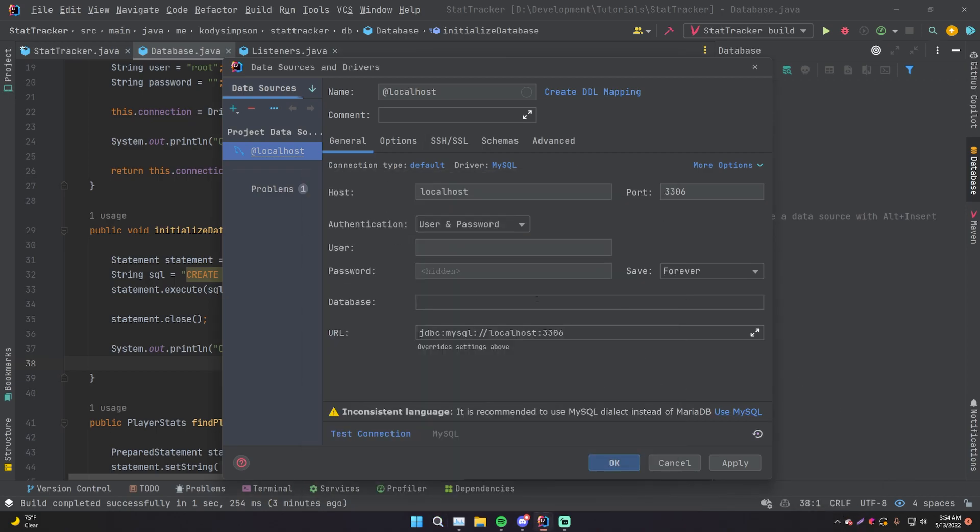And now inside of here, you can provide the information for how to connect to your database. So host, localhost, port 3306, authentication using password. So the username is still just root and then there's no password to provide.